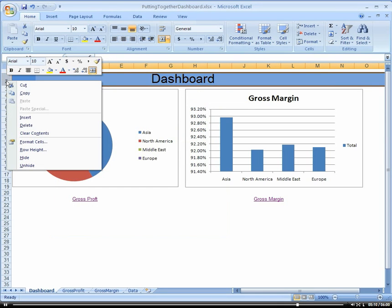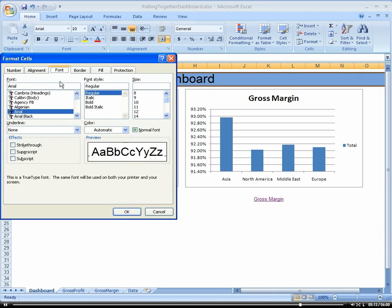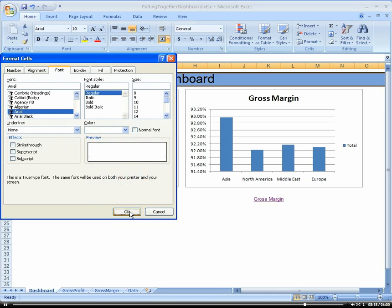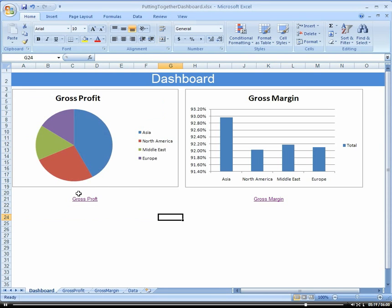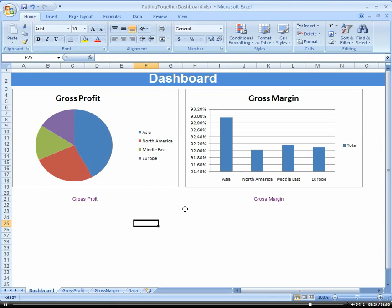Let's go ahead and just change our font also to be a white. Cool. Make that bold. All right. So now we kind of have a dashboard here.